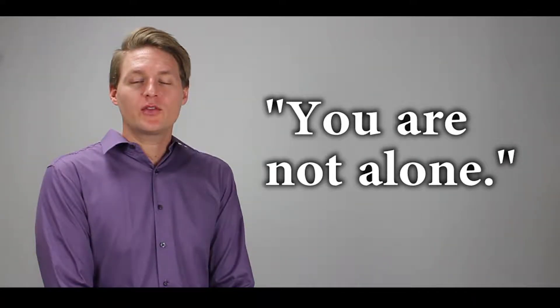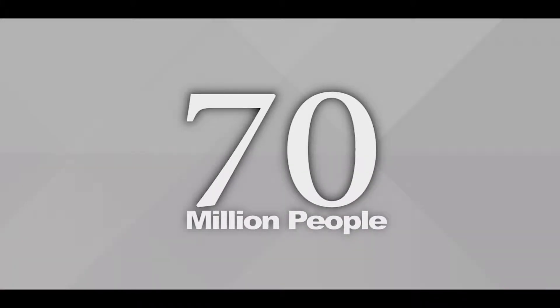If you or someone you know has been arrested, you are not alone. One in three Americans have been arrested, that's approximately 70 million people.